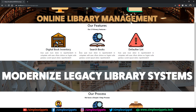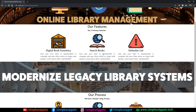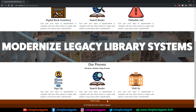Scrolling down, we have the key features: sign up, search books, and visit us. We also have a defaulters list showing people who fail to return books. In the navigation we have Home, About Us, and Terms and Conditions as static pages. On the top right corner there are working links: View Books, User Login, and Sign Up. At the bottom there's a footer, and one link for admin login.